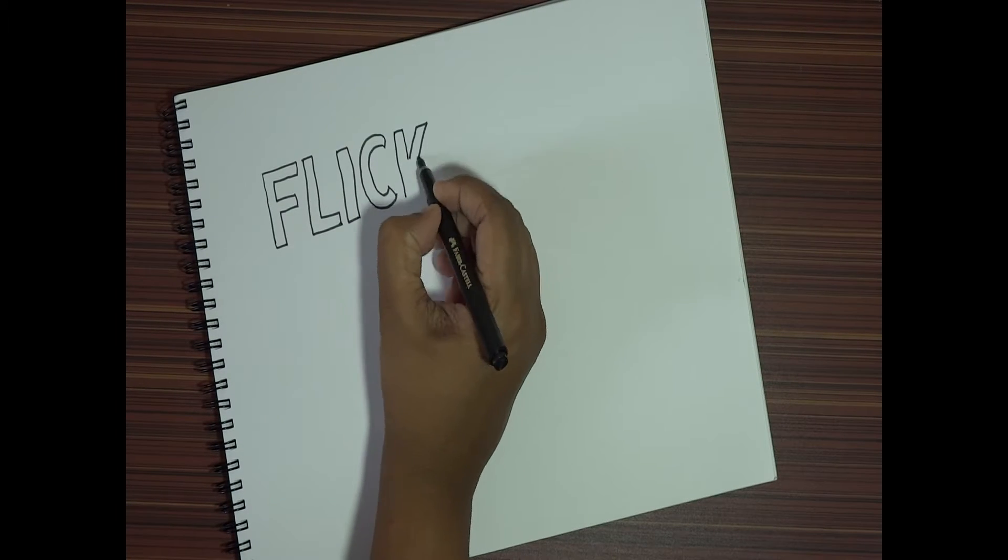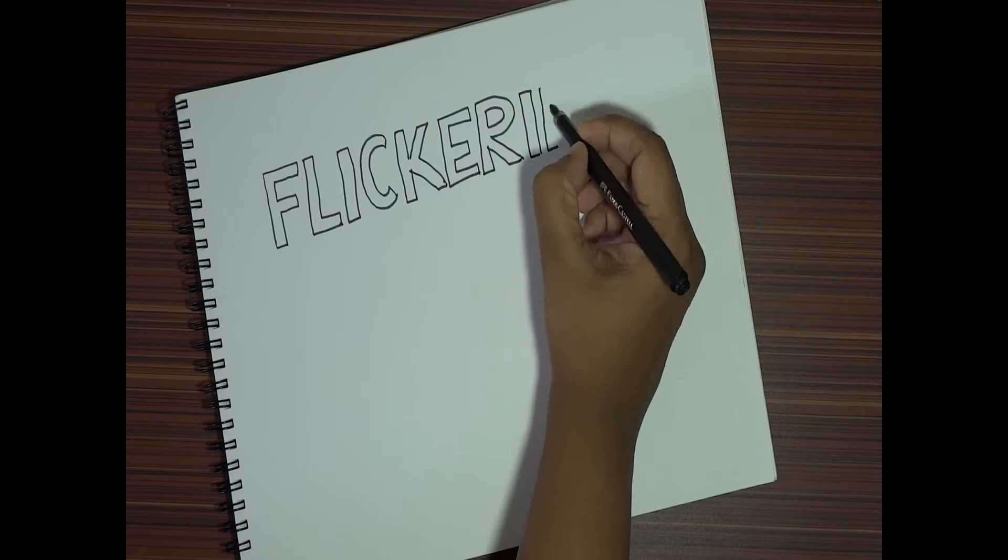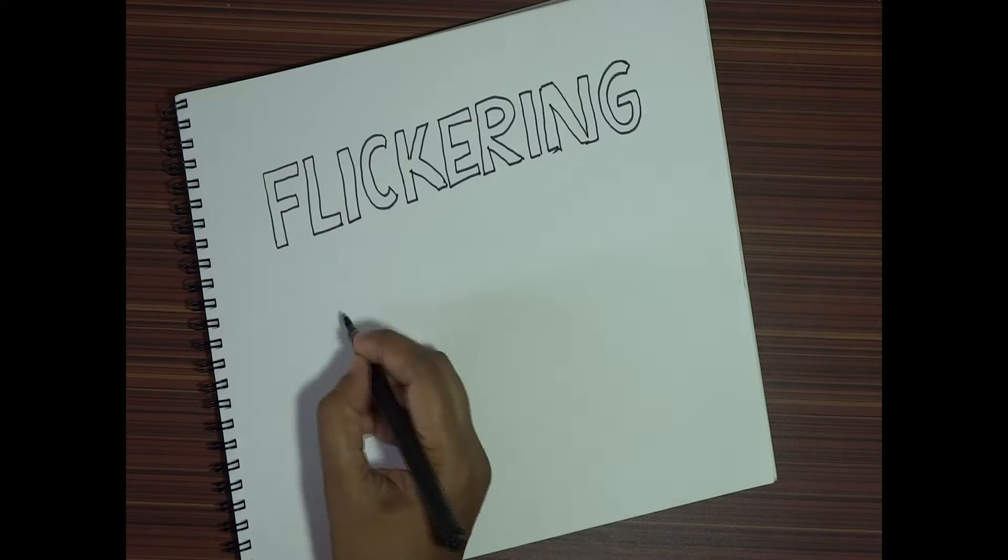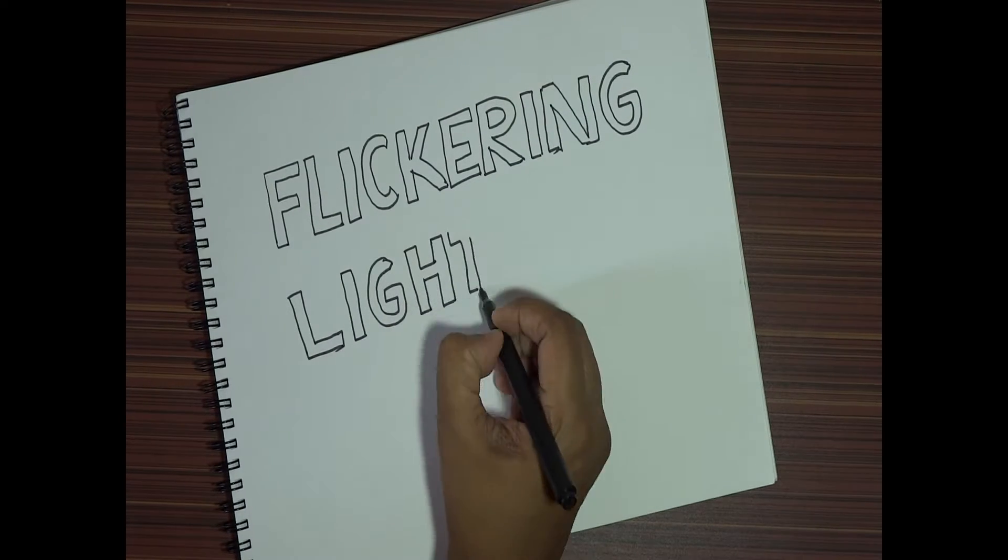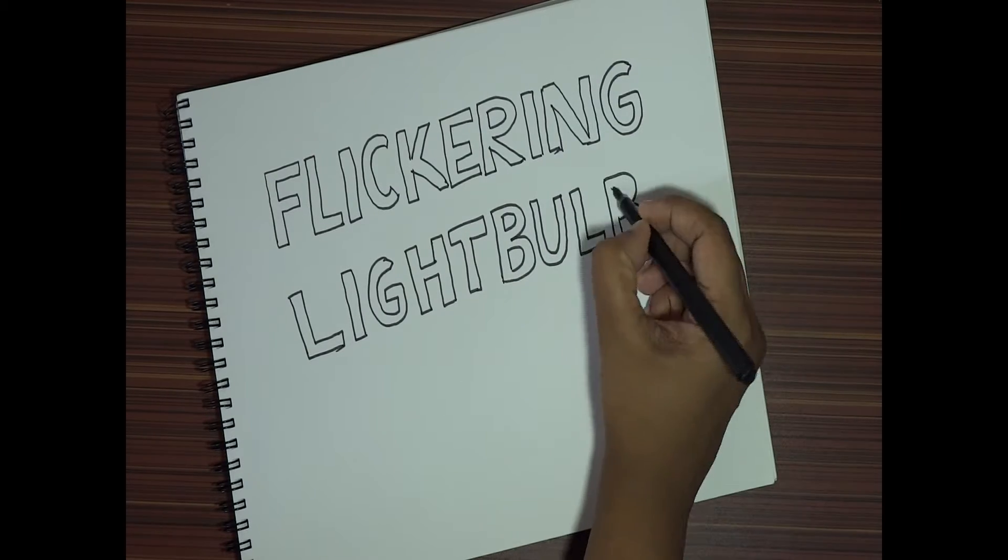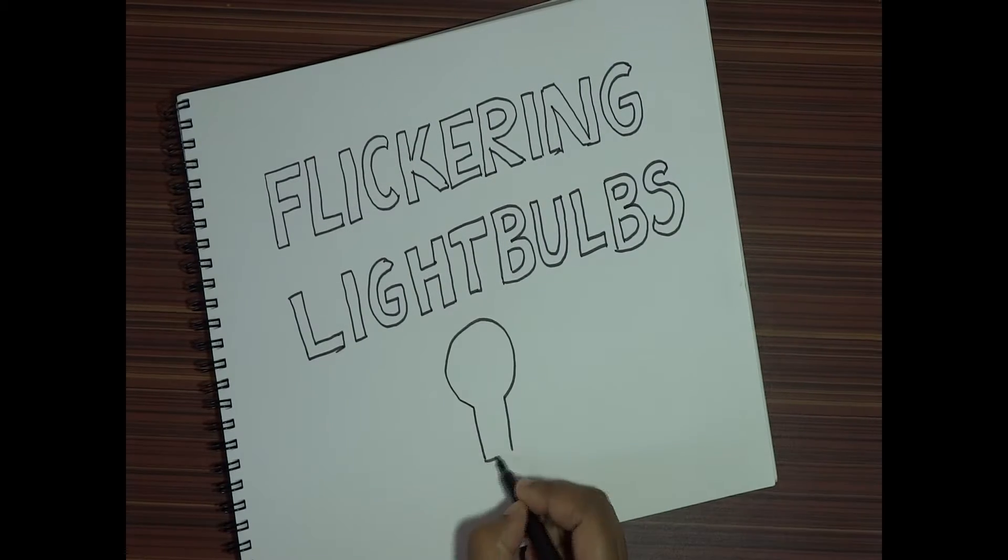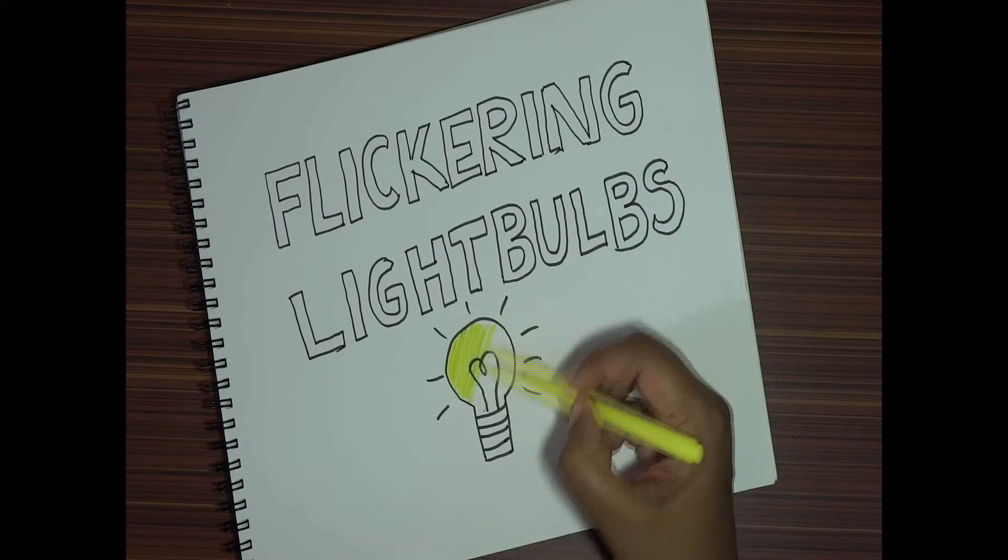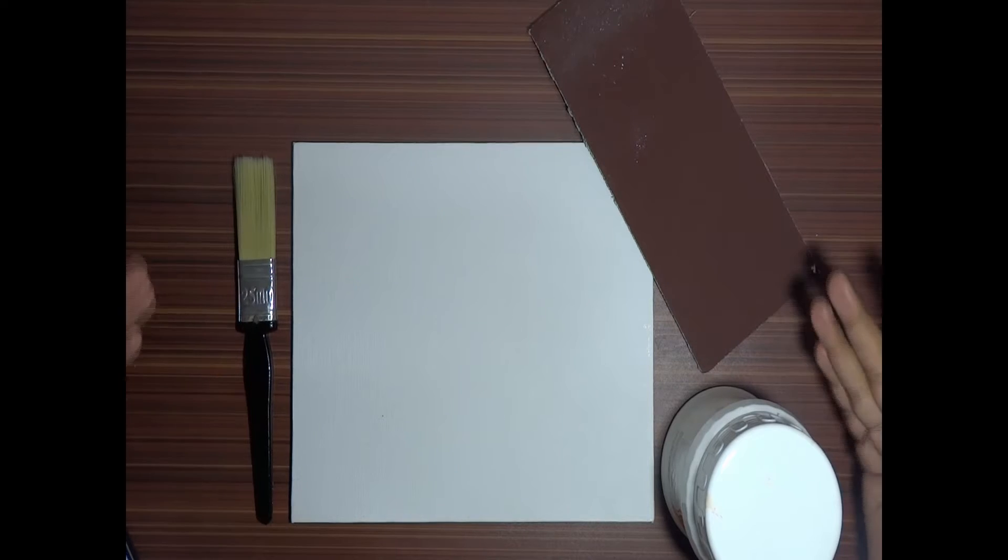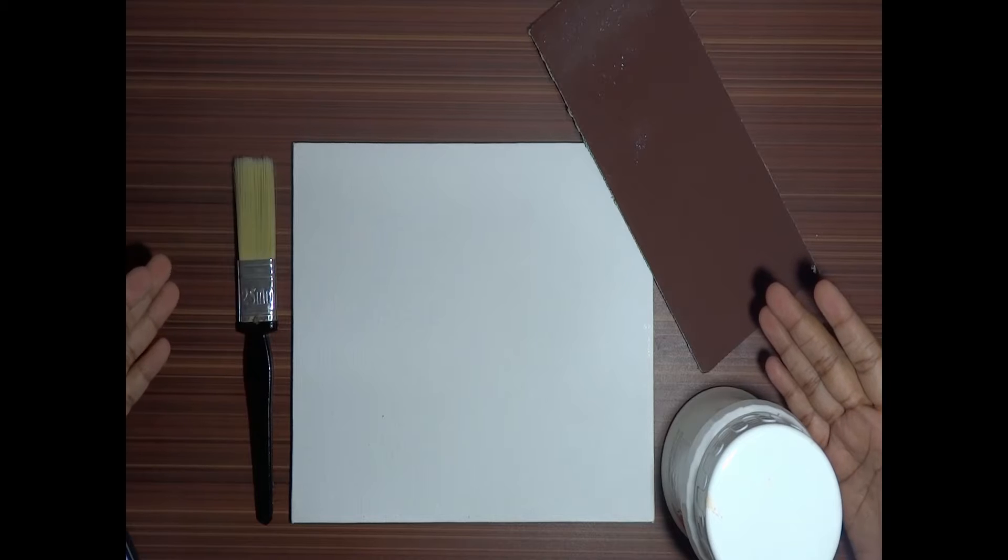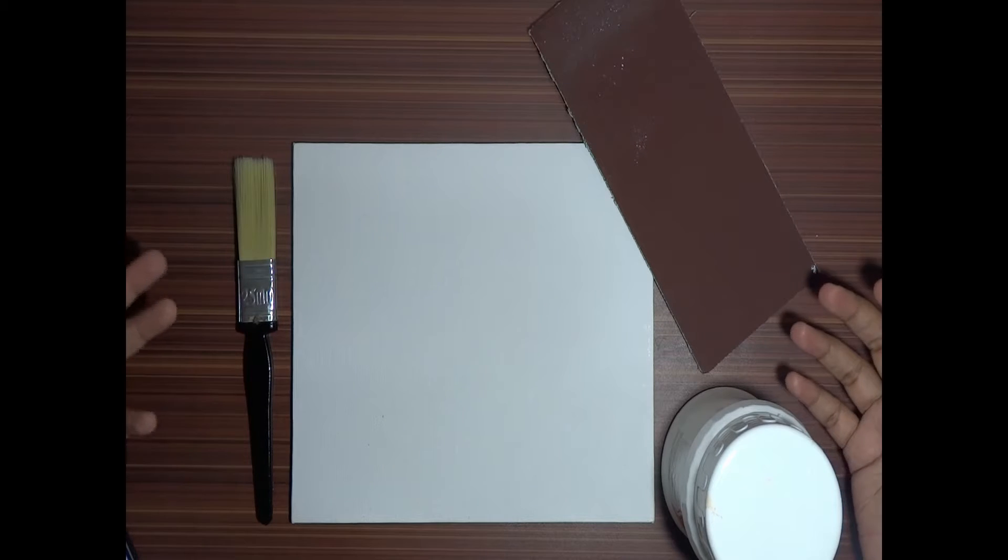Hello everyone, this is Deepti from Flickering Light Bulbs. Today we're going to discuss how to prime a canvas with Gesso. Thankfully, I've got a better recording device today, so you'll be able to hear me in my actual voice. So let's begin. Before we go ahead with the whole priming procedure, I'd like to tell you what priming exactly does.